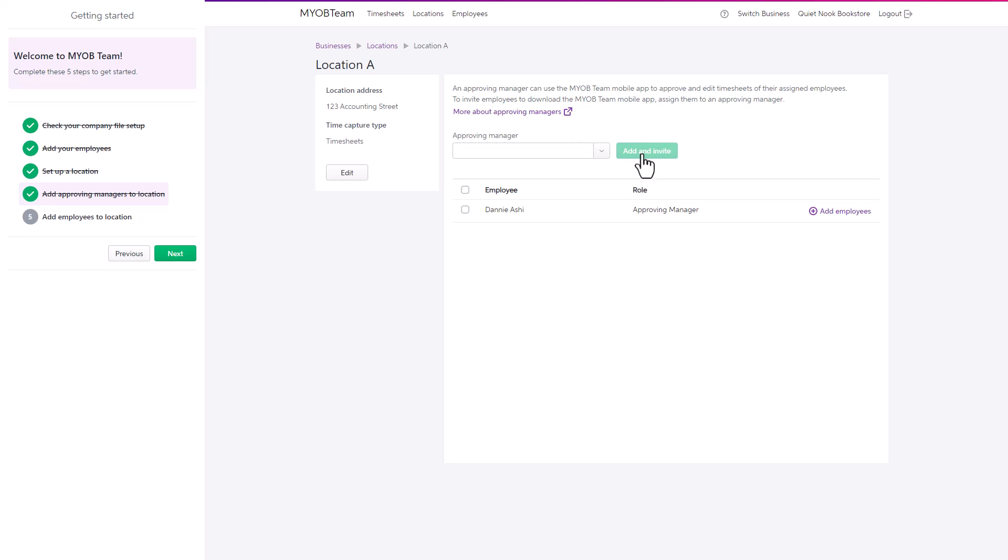If you have accidentally selected the wrong employee as the approving manager, place a tick next to their name and remove them.